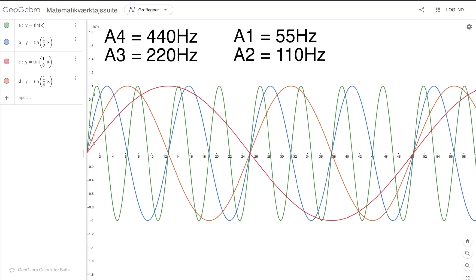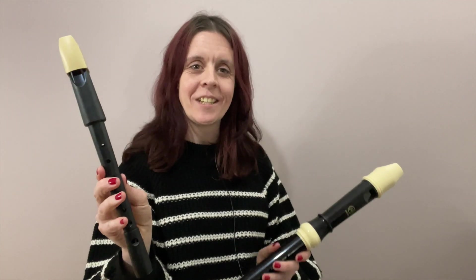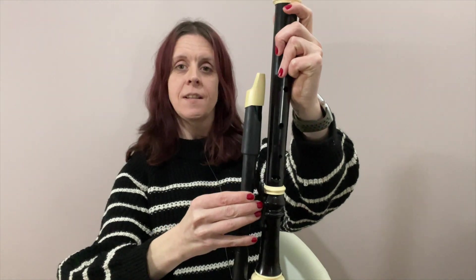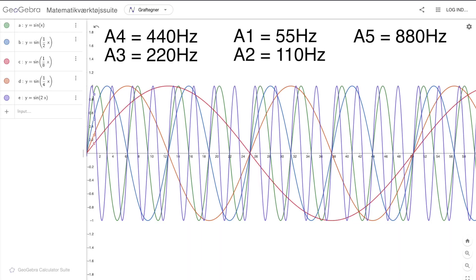Now here's the clever bit. If I take the string and divide it in half, the remaining portion of the string vibrates twice as fast. This brings us up an octave. If I take a descant recorder and play an A, it comes out one octave above the tenor recorder. And no surprise, the descant is about half the size of the tenor. So you can see that music and harmony are very closely linked to physical attributes of the instruments.